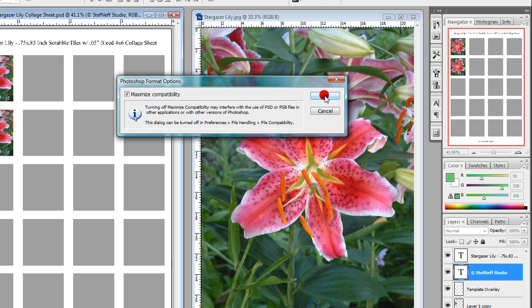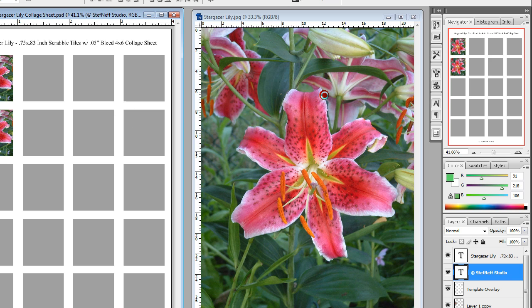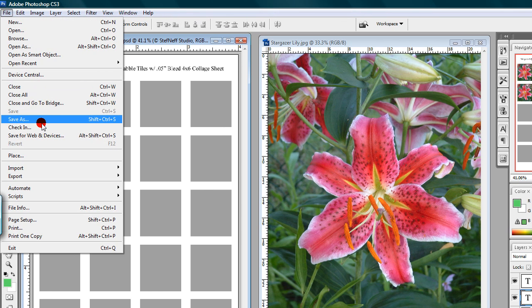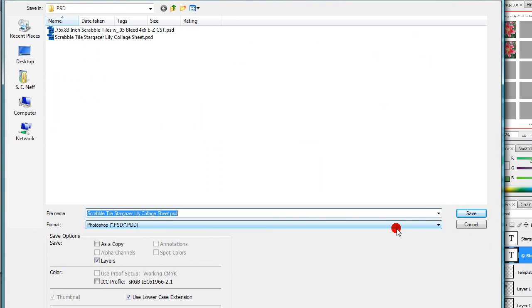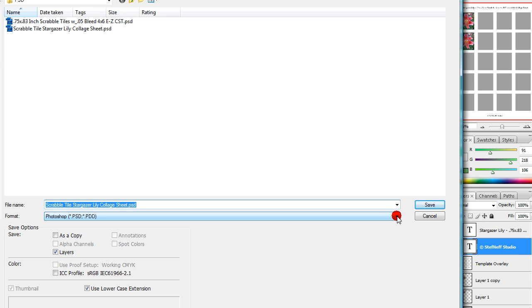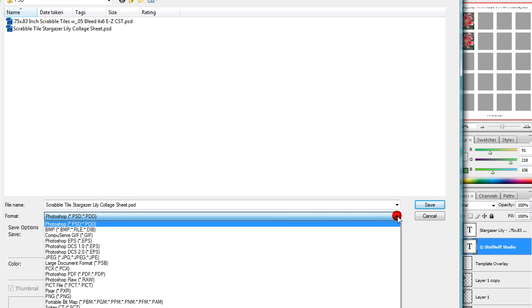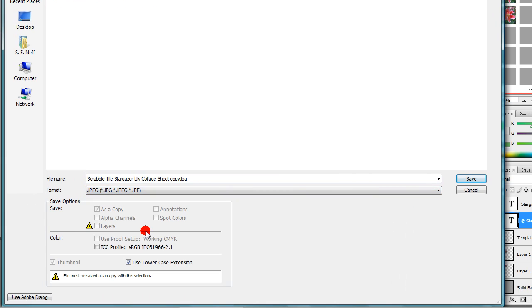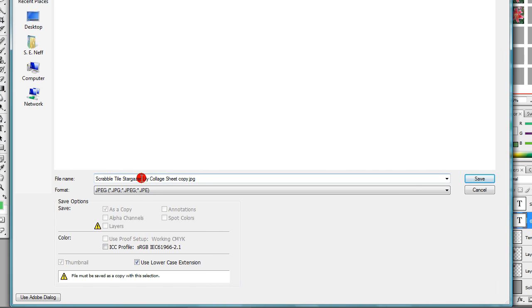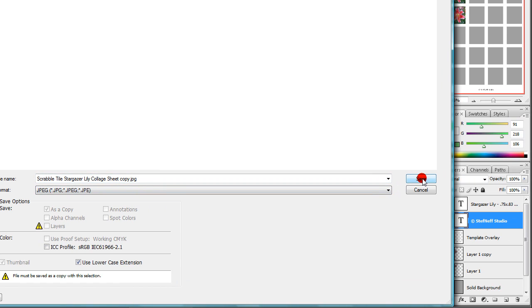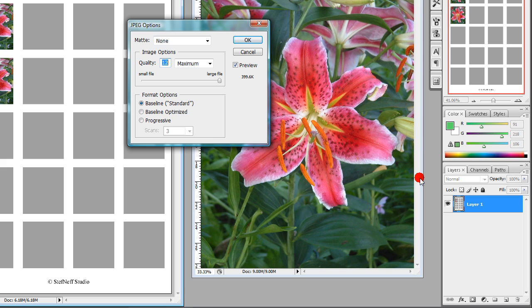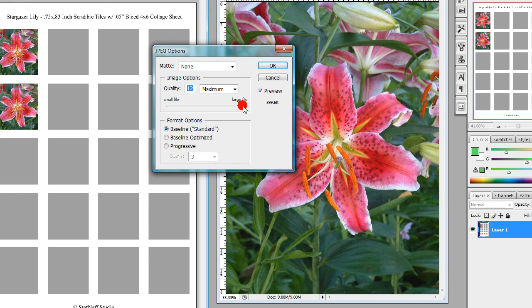Step nineteen: if you're planning on using your newly made collage sheet as a digital file for sale, you will need to also save it as a copy in JPEG file format to flatten it so there are no layers in the file sent to your customers. To do this, left-click File again, then Save As. Left-click on the format drop-down menu — it says Photoshop — and left-click on JPEG to choose JPEG file format. You'll see it's now changed to a copy as JPEG. Click Save. A pop-up window will appear — left-click on the toggle and drag it all the way to the right to save at maximum quality. Left-click OK.